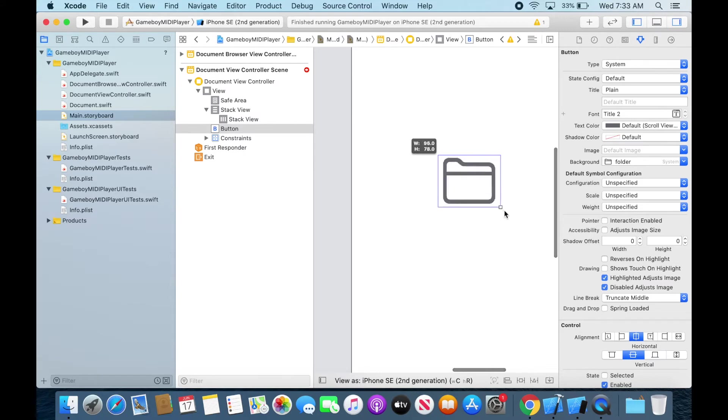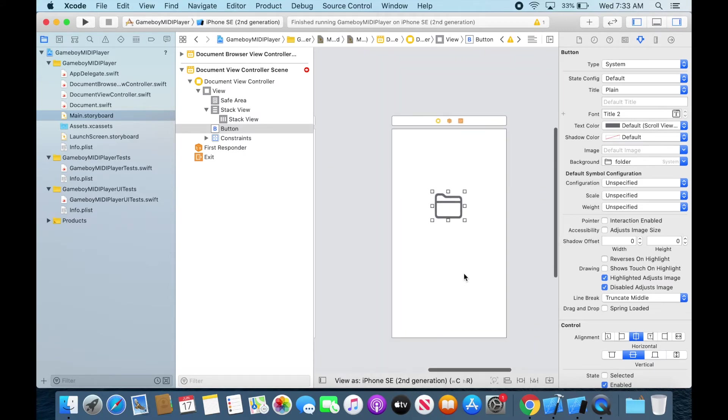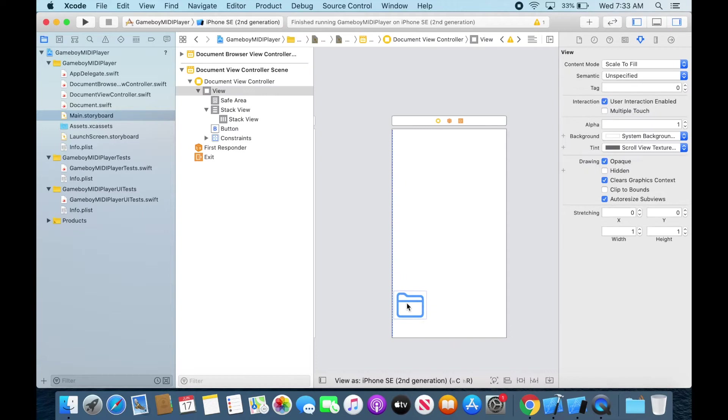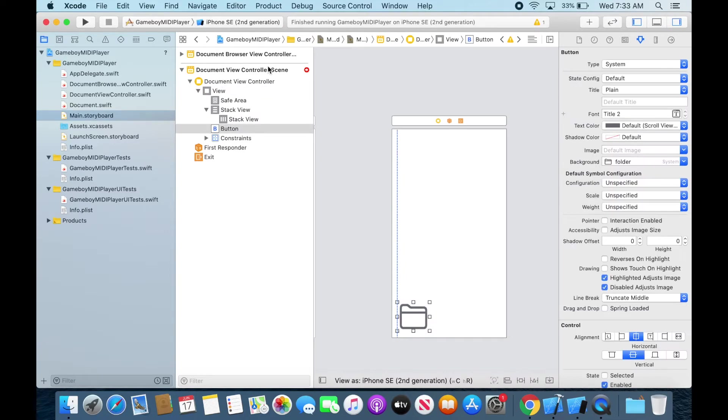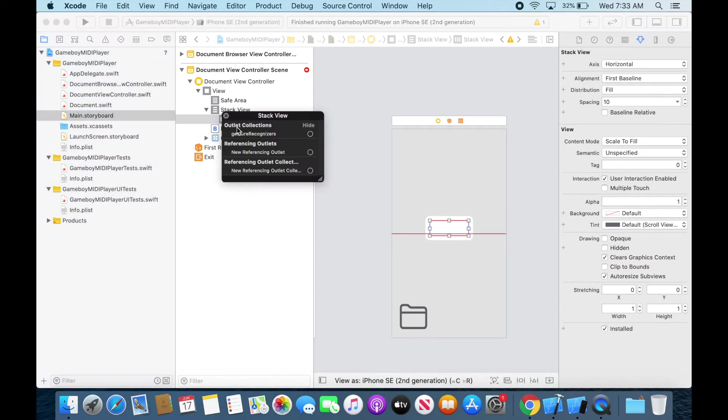And yeah it's kind of weird because it's in a stack view so that's why it wasn't letting me resize it. But once we drag it out of that stack view it's gonna be fine. And I'm just gonna go ahead and delete these because we don't need those.